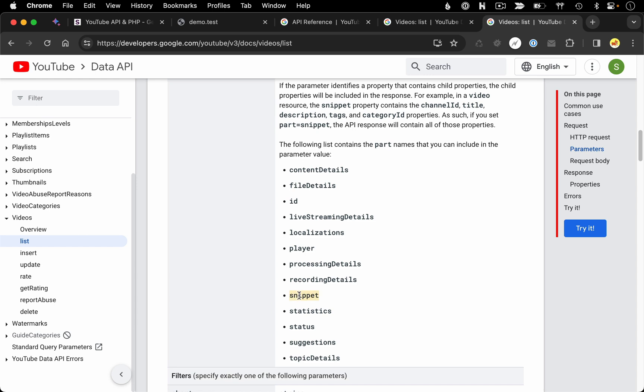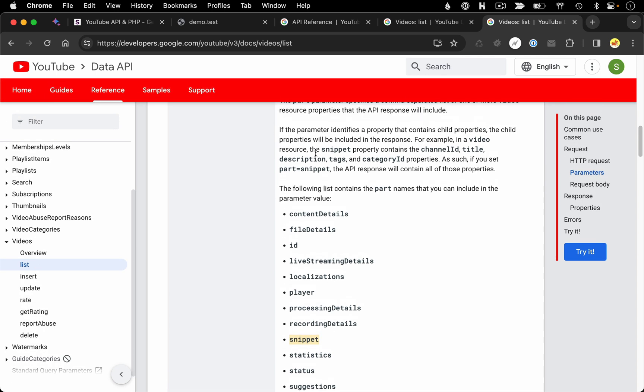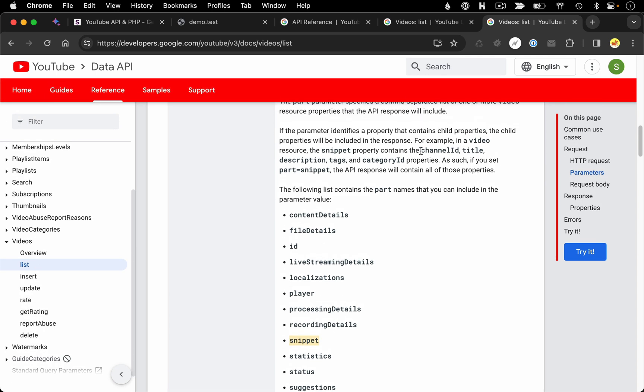Now in our case, we passed it the string snippet. And from the description, we could see that the snippet details is going to give us back things like the channel ID, the title, description tags, and category ID. And we can see that reflected in our output.